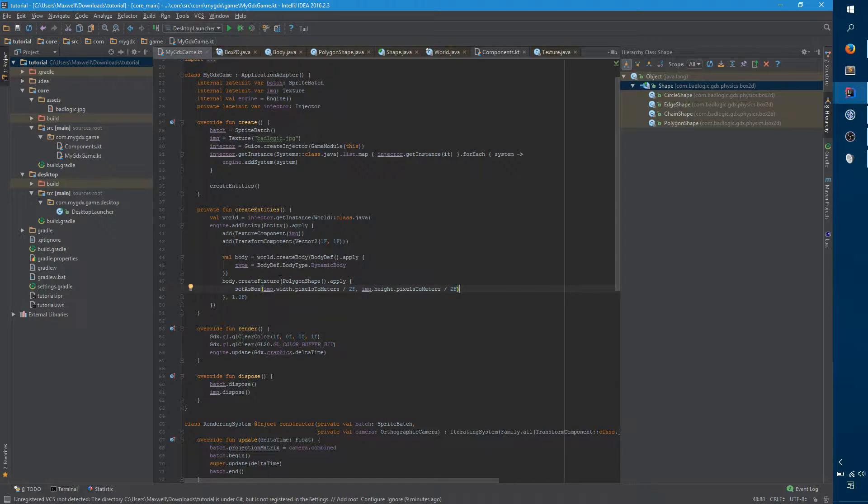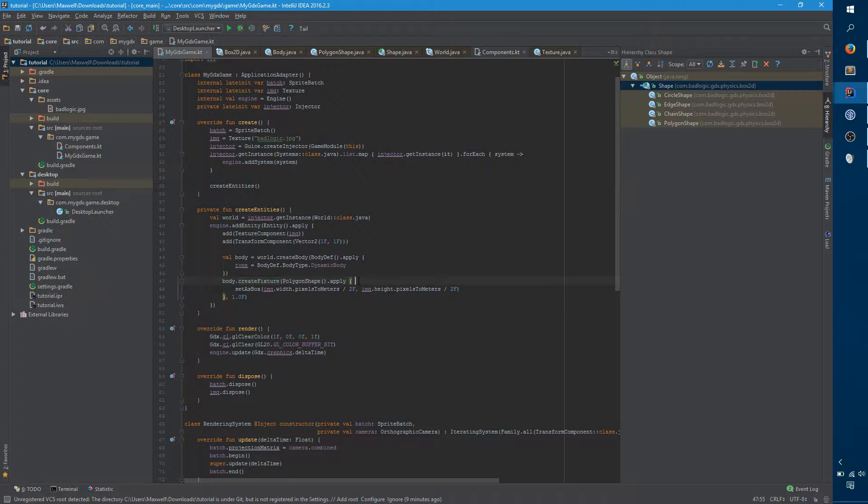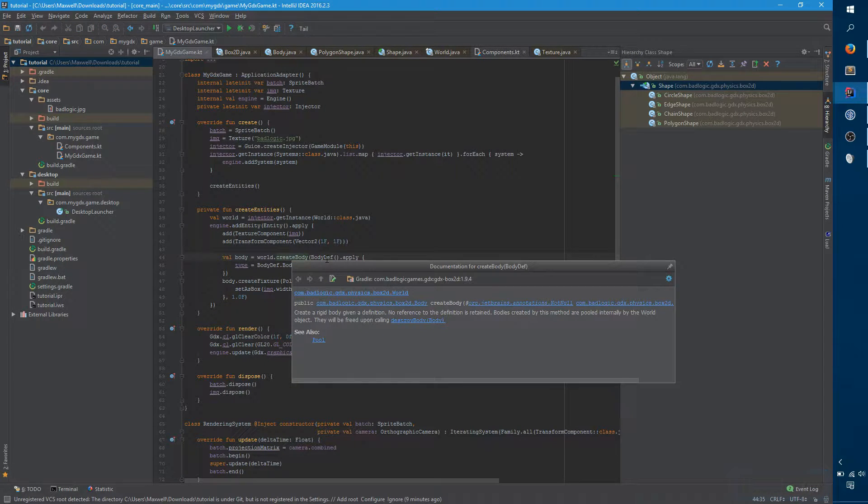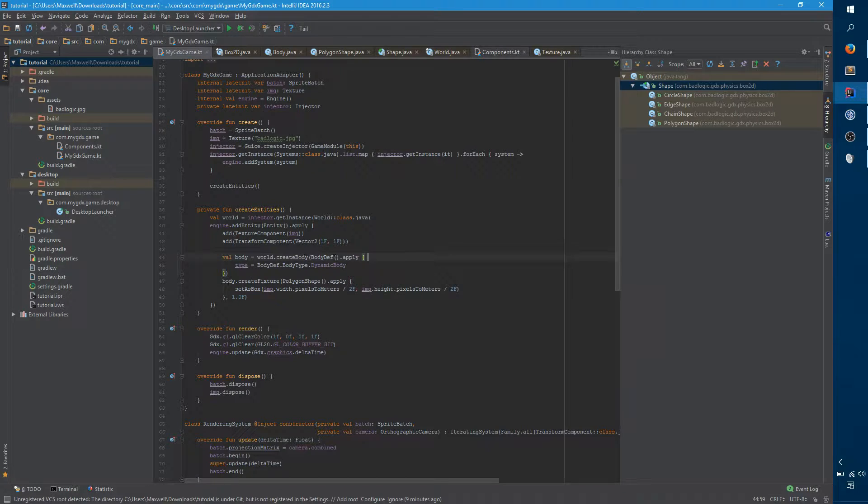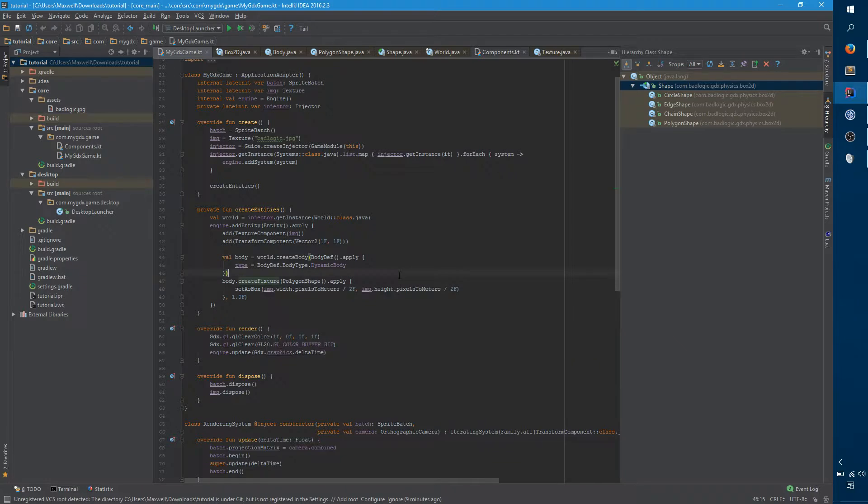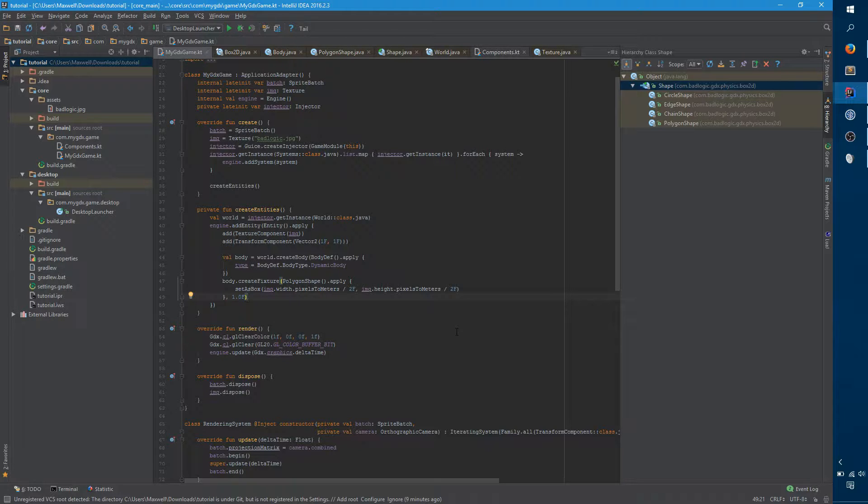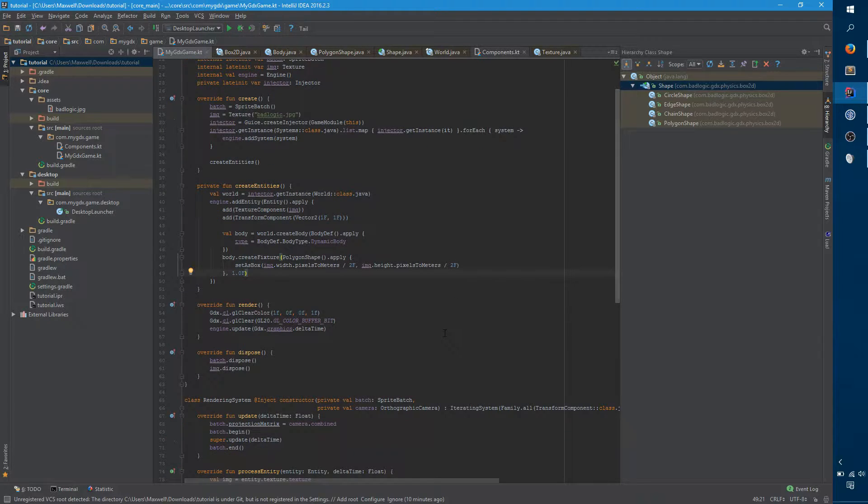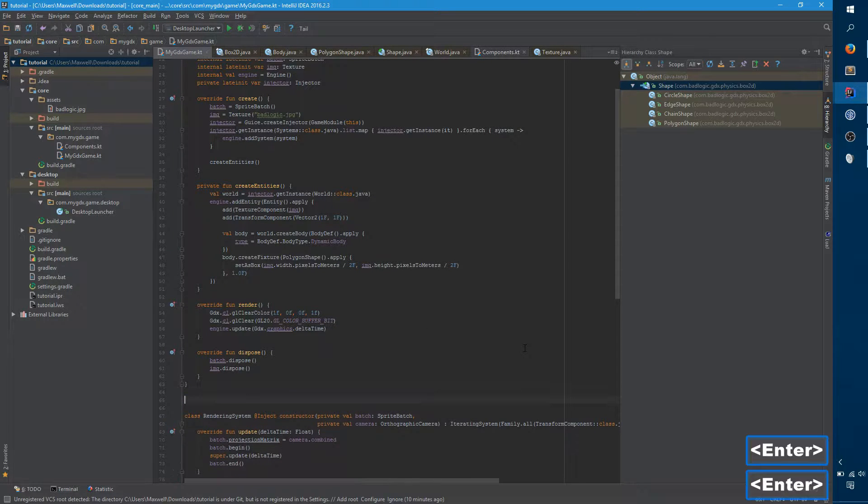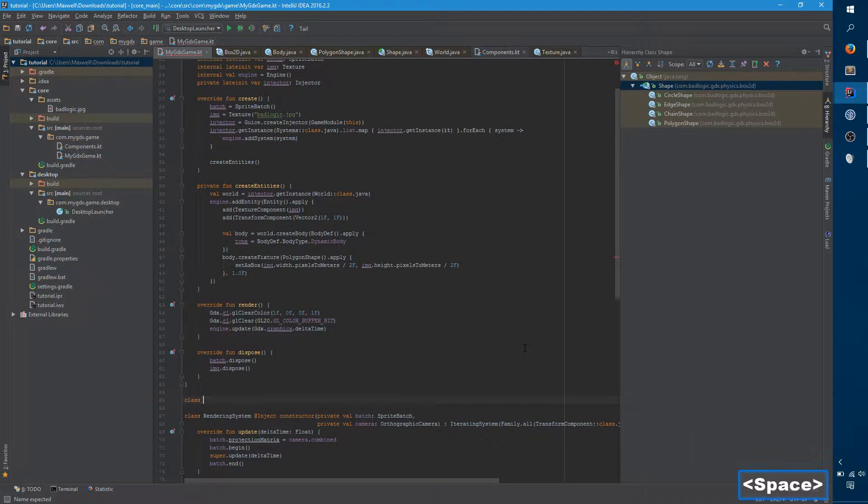One thing you'll notice is that create body returns a body and create fixture returns a fixture, but we're not actually adding these anywhere. We're not saying world dot add fixture or world dot add body because these methods implicitly do that. They create the body and they add it to the world. They create the fixture and they add it to the world. So that's it. We have our box and it's in the game. However, you can't see it yet. Physics objects don't naturally have a visual component to them.